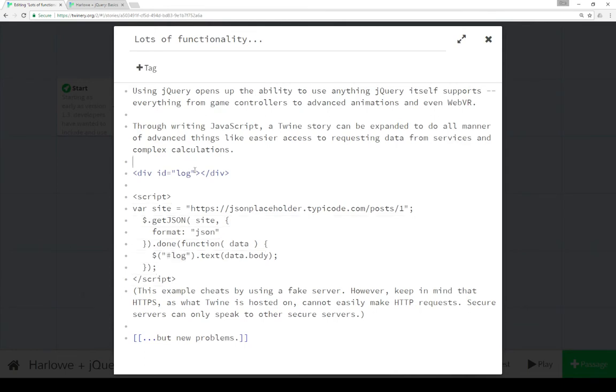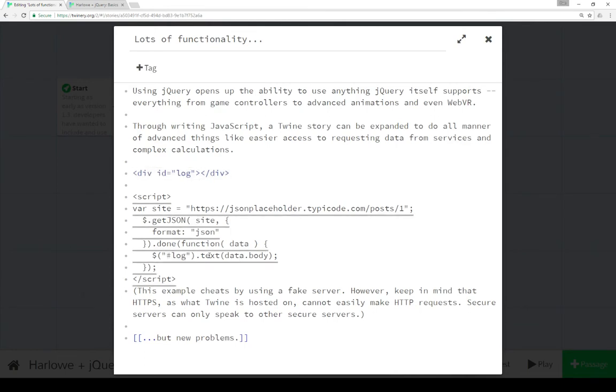like the last one, the element with the ID log, which is this right here, replace its text with the body of the data that we got from the request. Which is a whole lot of complicated things of saying that if we want to, using jQuery, we can access other web services and interact with that within Twine.